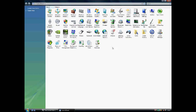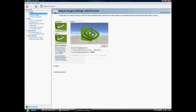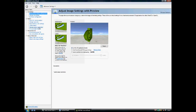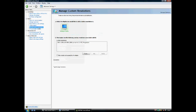Please select the NVIDIA Control Panel icon and double click. Here you will see various options. Select Manage Custom Resolutions.